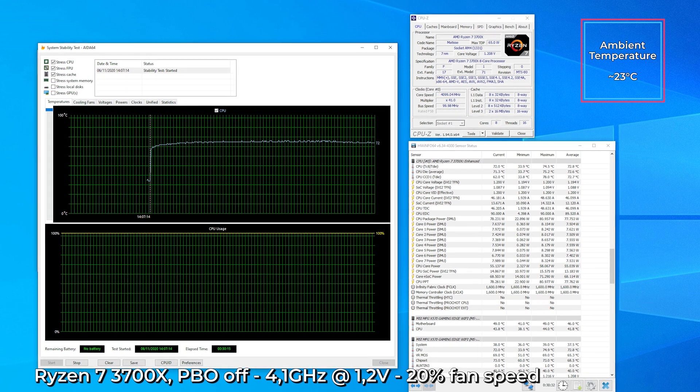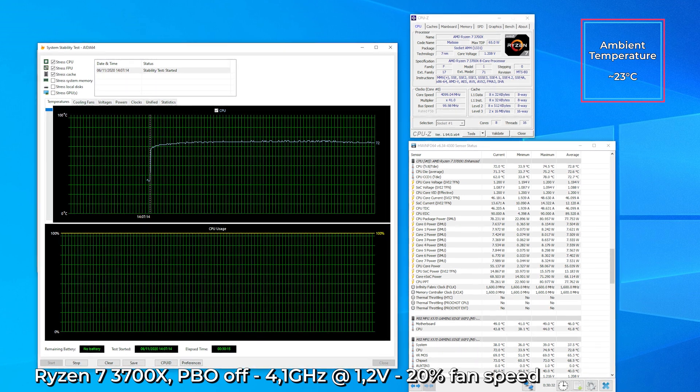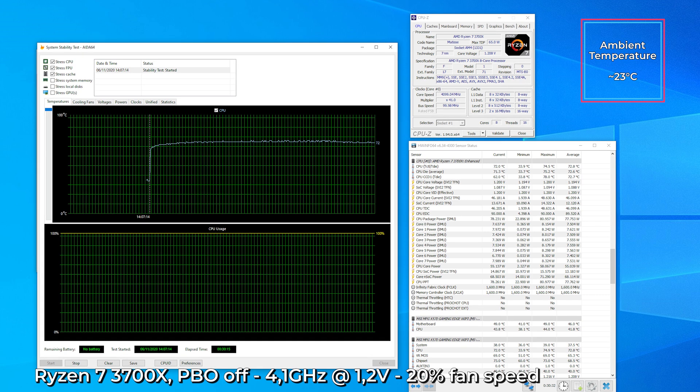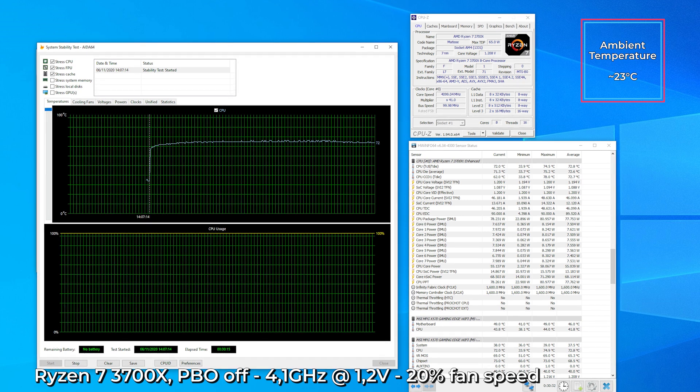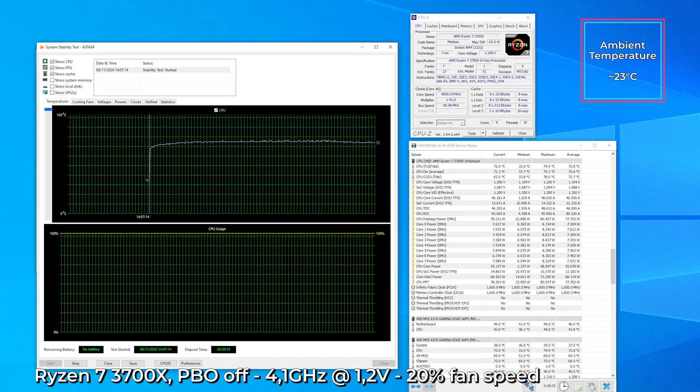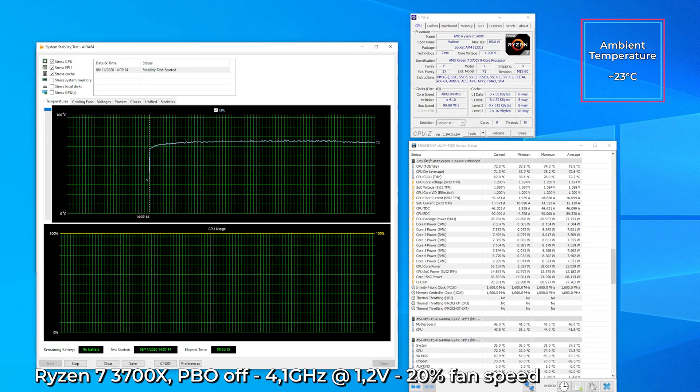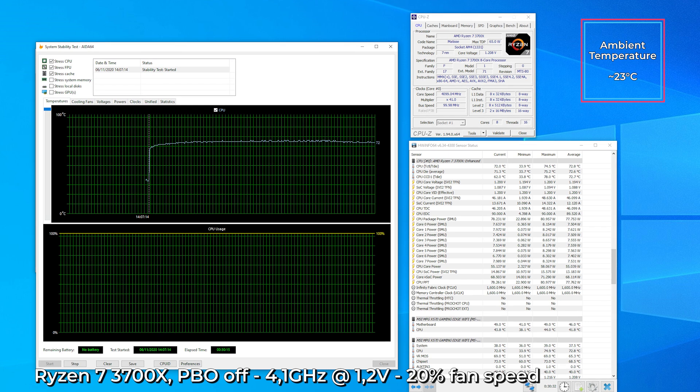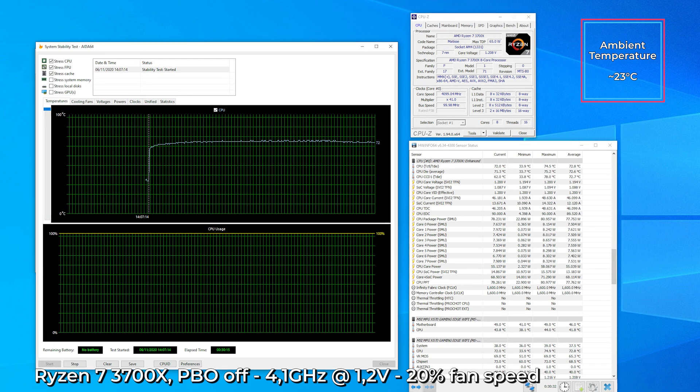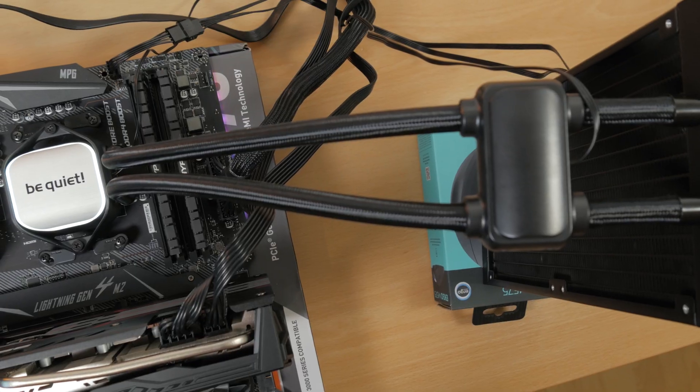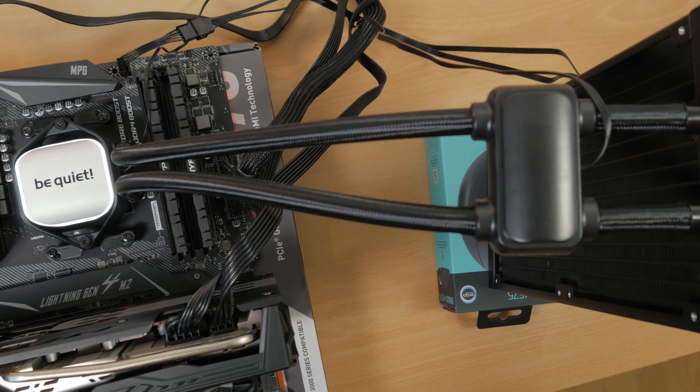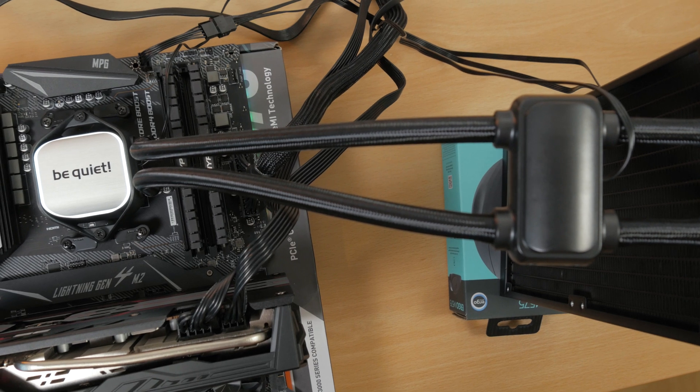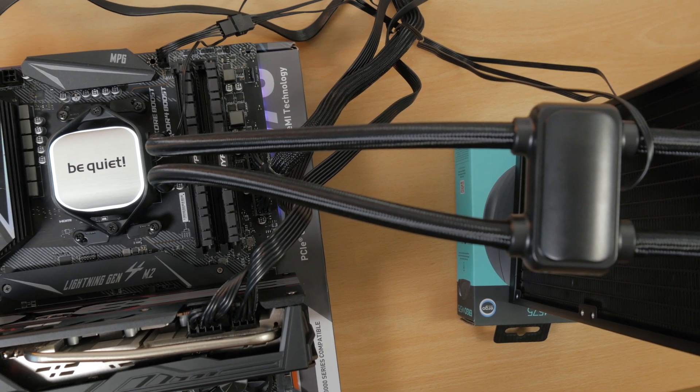All in all, impressive performance output considering how quiet it actually is. I think this is one of the better ones I've tried when it comes to noise to performance ratio out of the box. What's even more impressive is the very competitive pricing that BeQuiet reserved for this series.